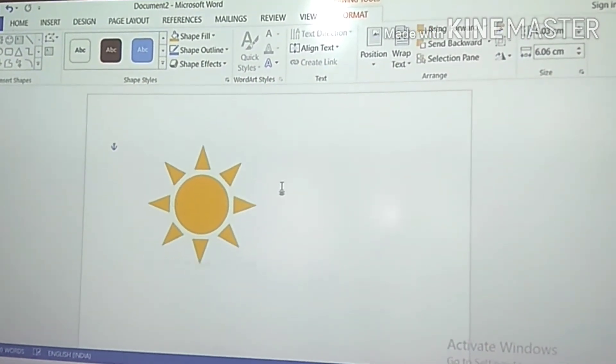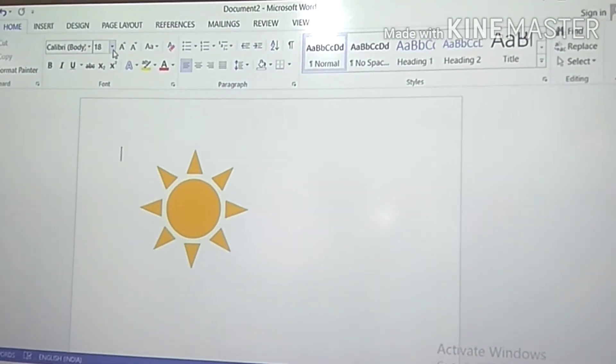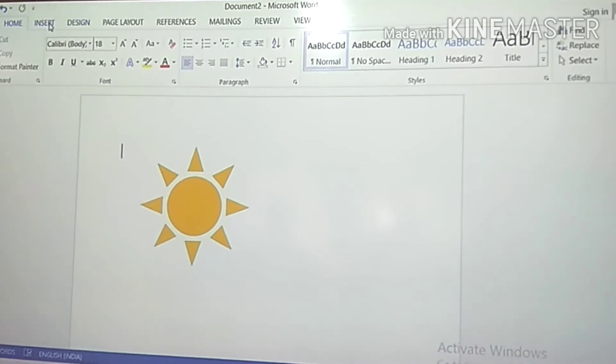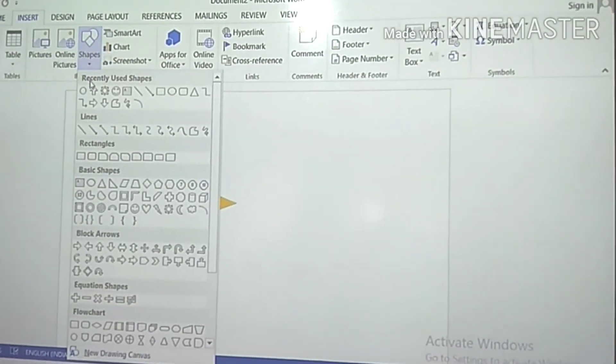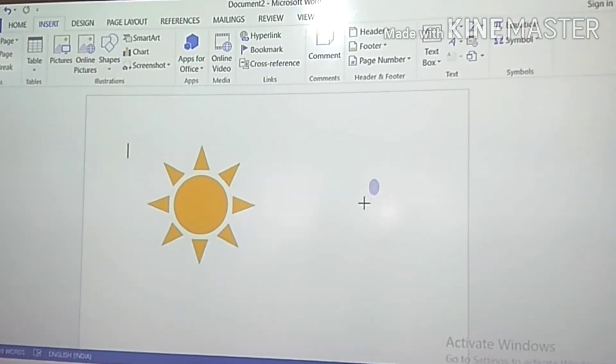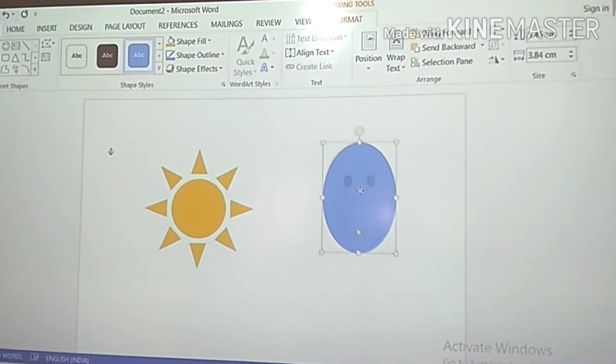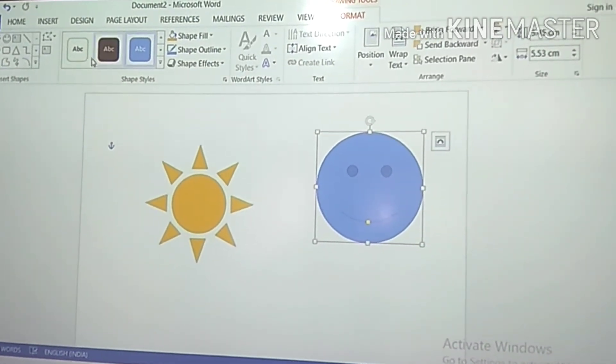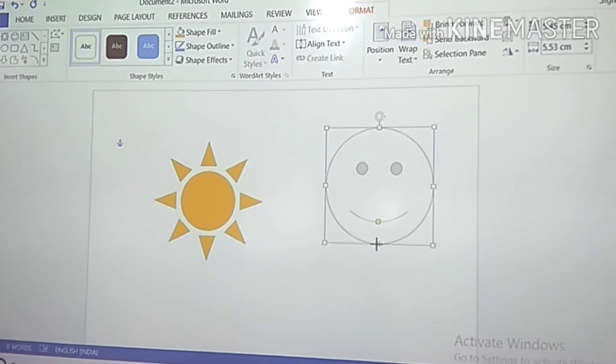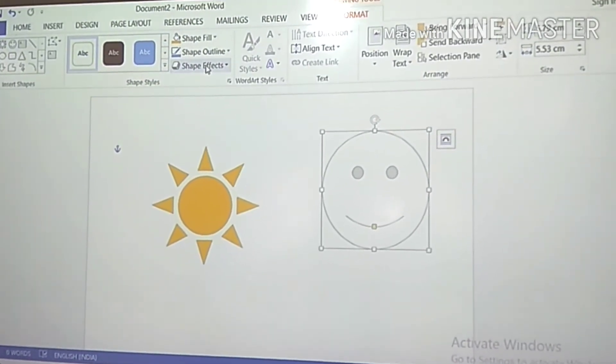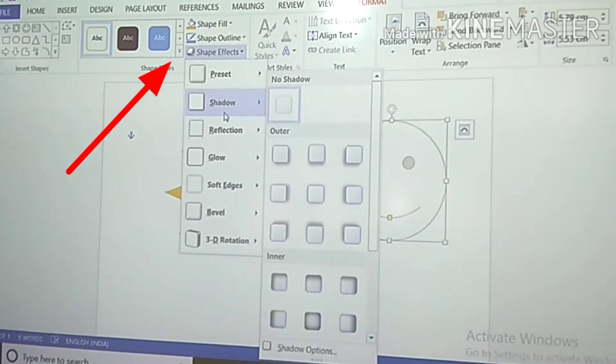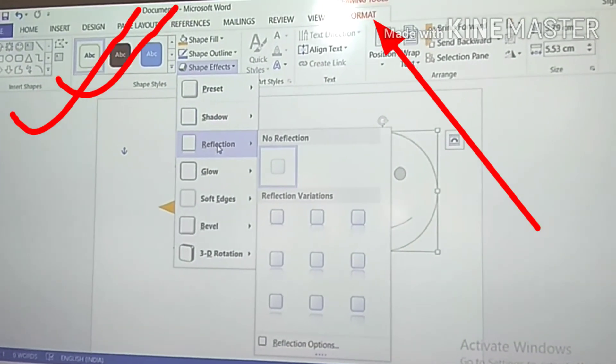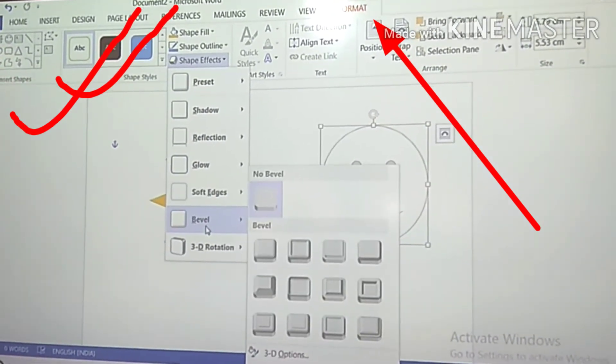Next we will learn shape with shadow effects. How can we apply effects on the selected shape? We will repeat the same procedure: click on the Insert tab, in the Illustrations group click on Shapes and insert a shape in the document. After inserting the shape, click on Shape Effects. You will get Shape Effects in Shape Styles, which is in the Format tab.